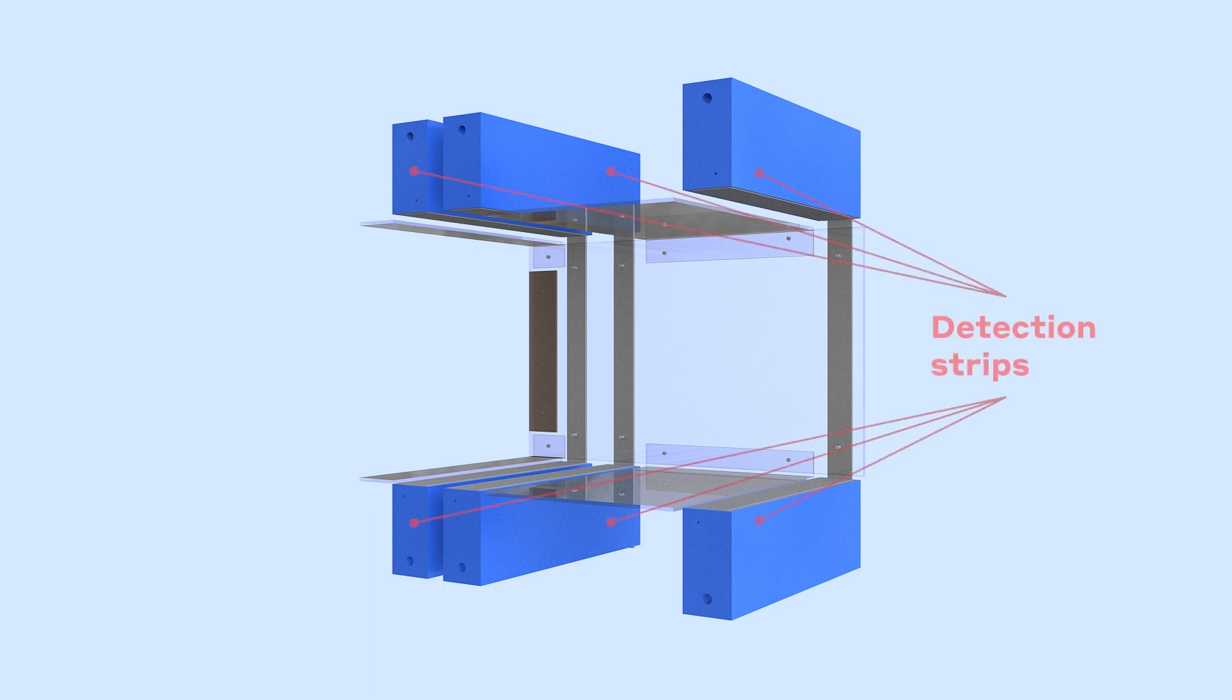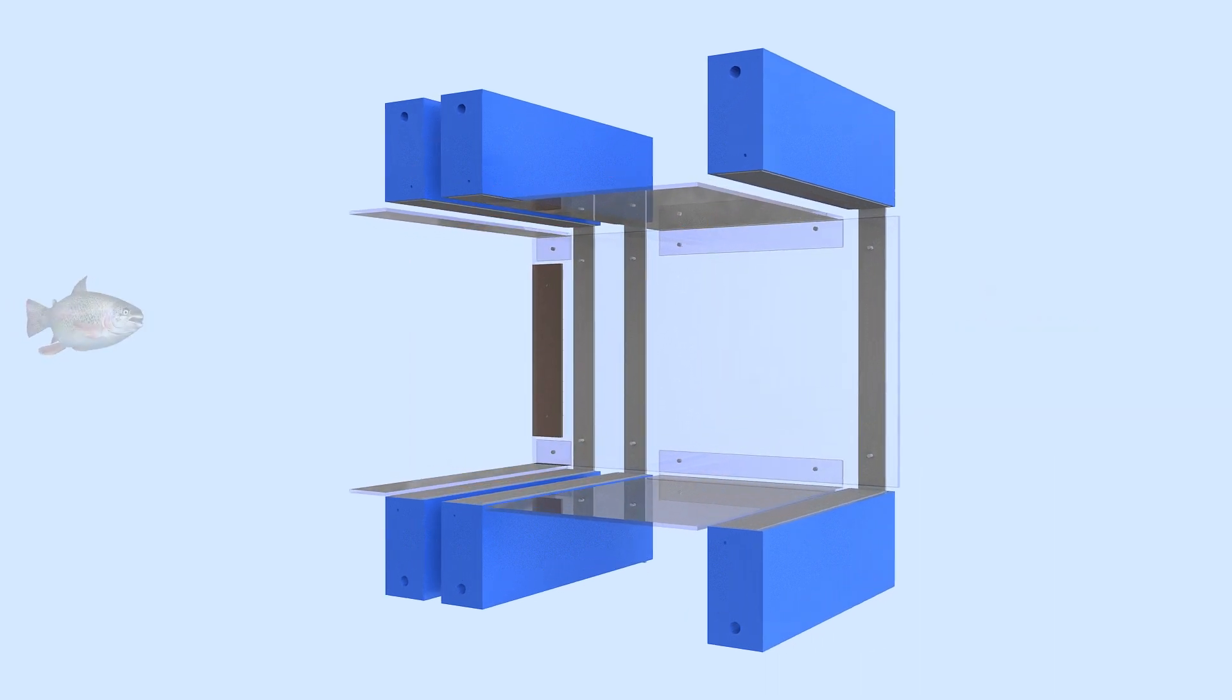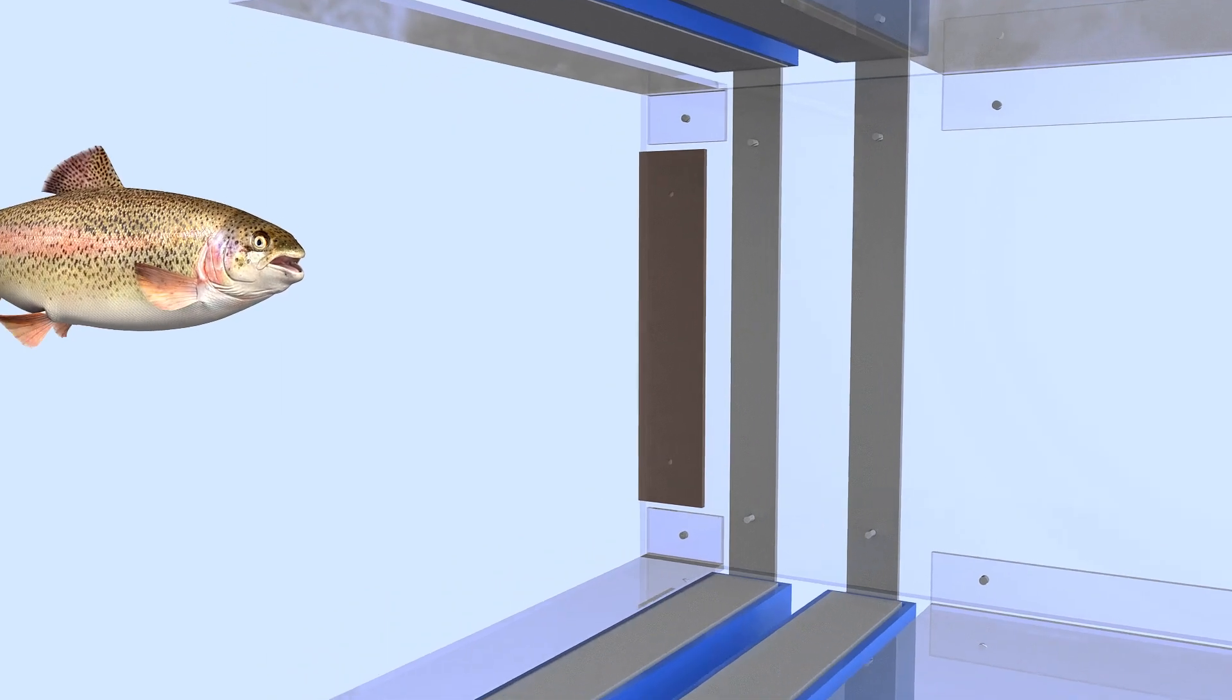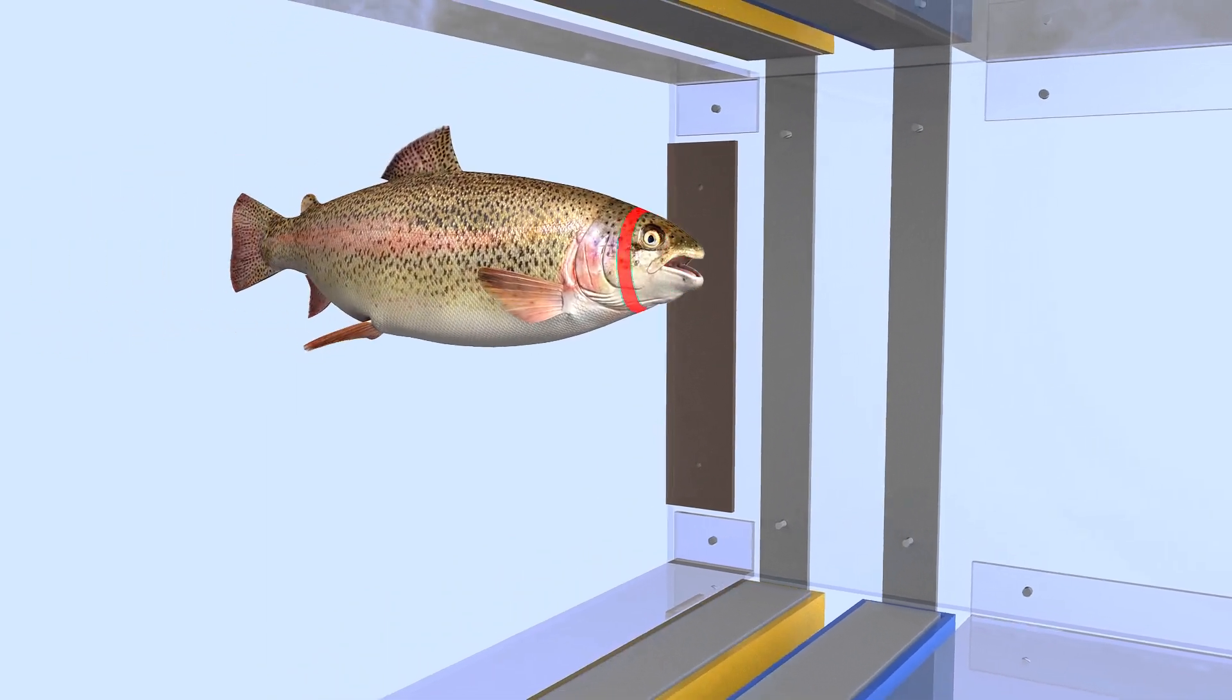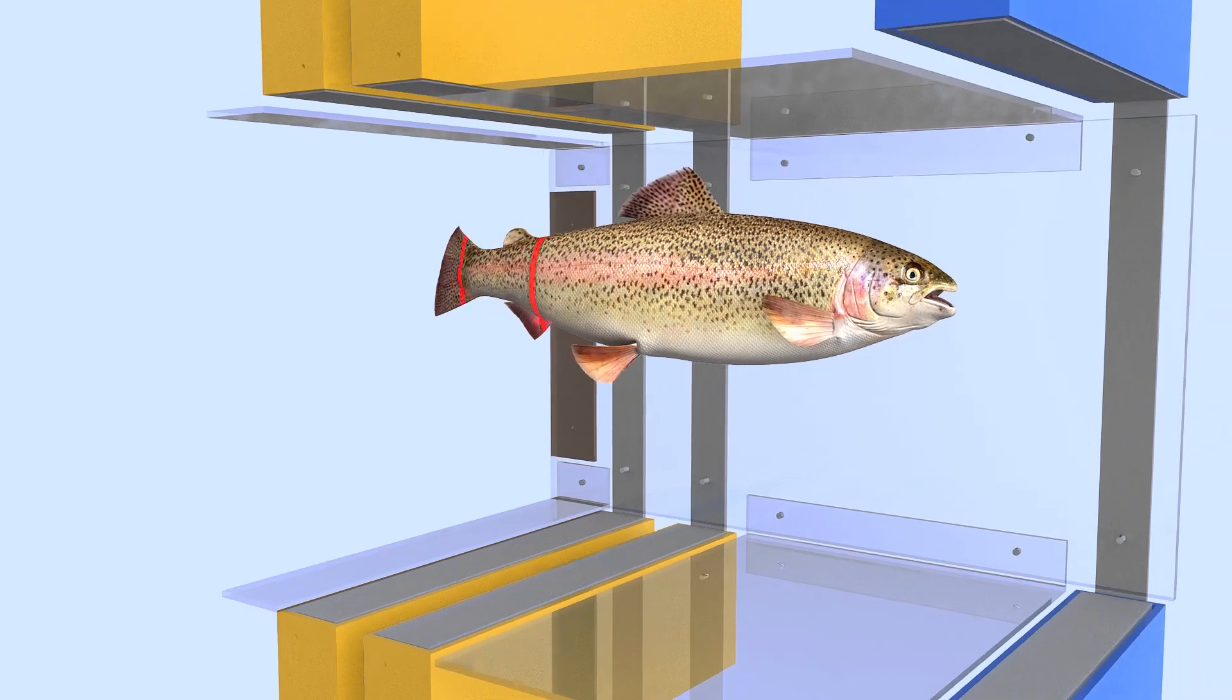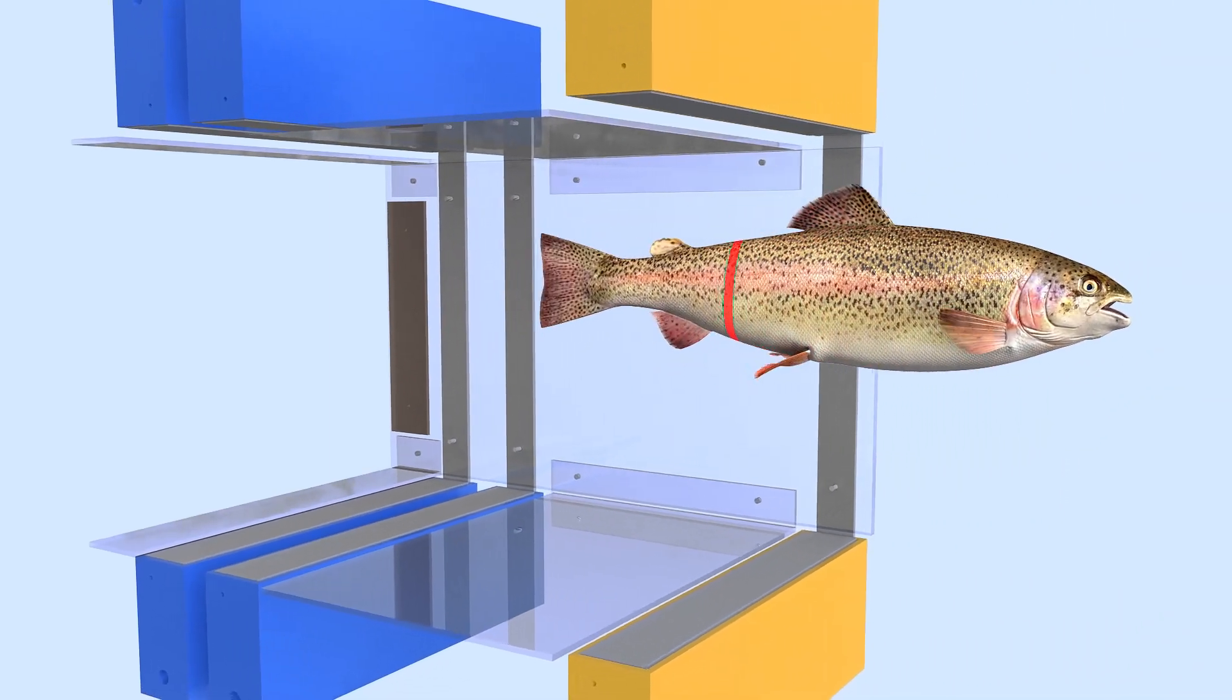The base system consists of three detection strips forming as many optical curtains, the assembly constituting a horizontal passage. It is by cutting the beams of light that the fish activate the detectors, and a complex algorithm analyzes these activation sequences to classify and measure each individual.